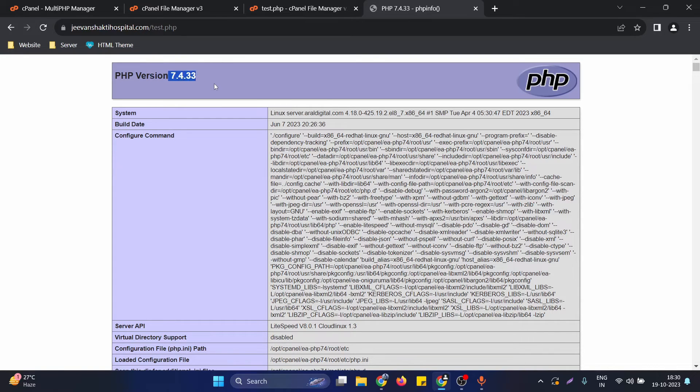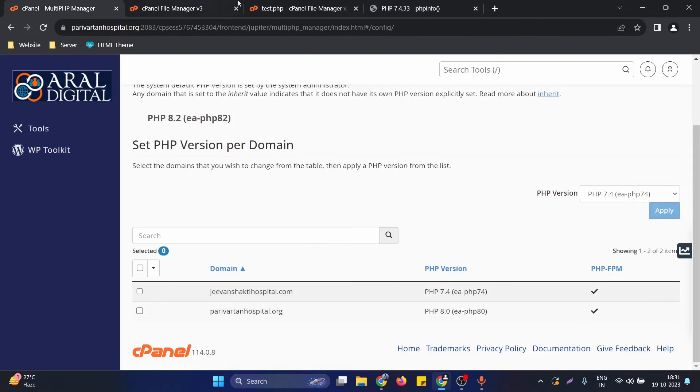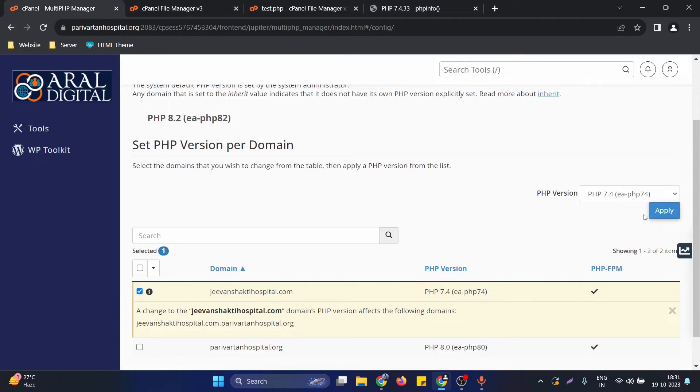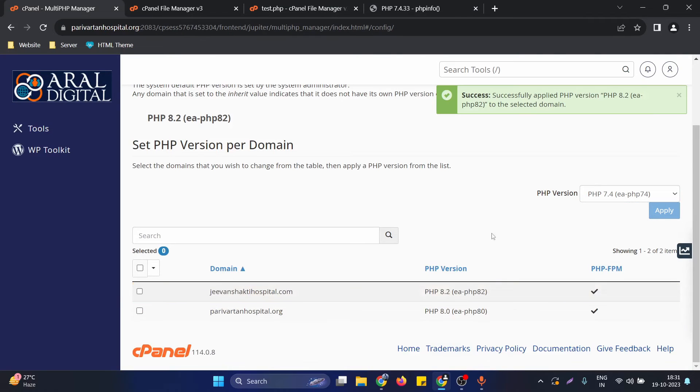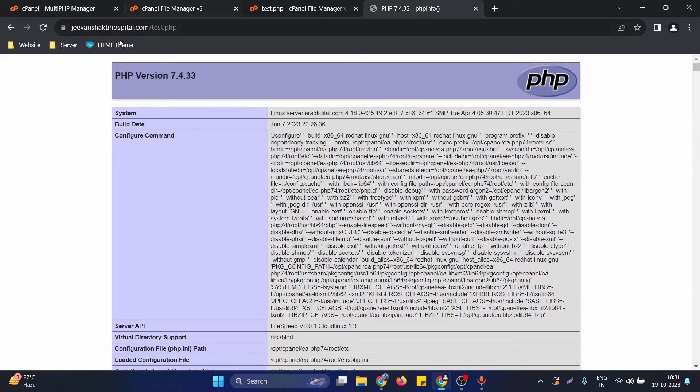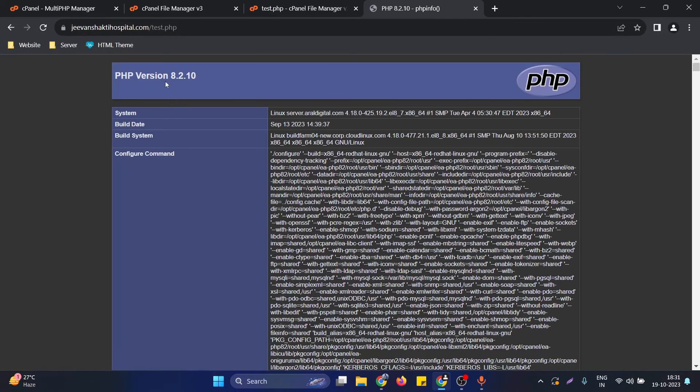Let me again restore it to the previous version. After reverting back the changes, if I go again and reload the page, you can see the PHP version is now again successfully reverted.